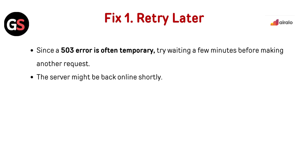Fix 1: Retry later. Since a 503 error is often temporary, try waiting a few minutes before making another request. The server might be back online shortly.